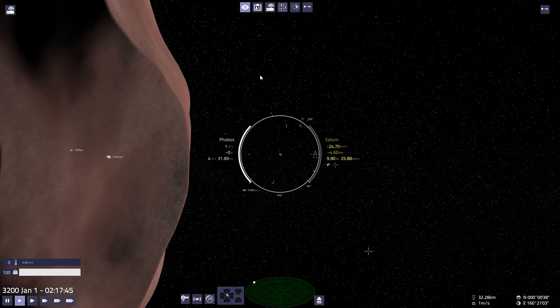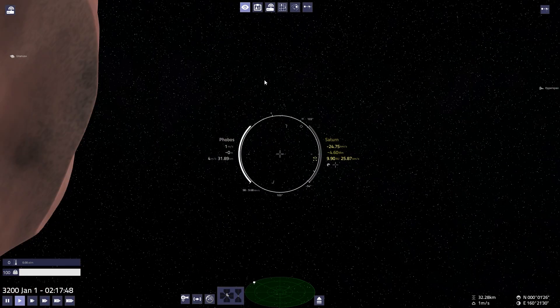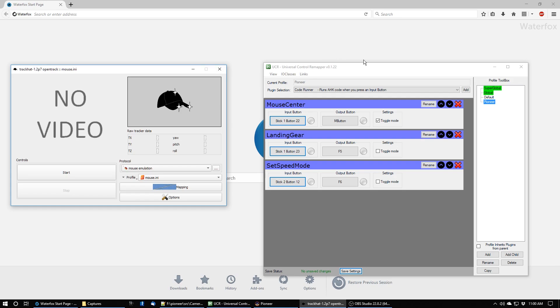But it's pretty cool. But yeah, there you go, head tracking. You can find your space sim. It works, sort of. If you have any questions about how to set this stuff up, I can help you out. Let me know in comments.